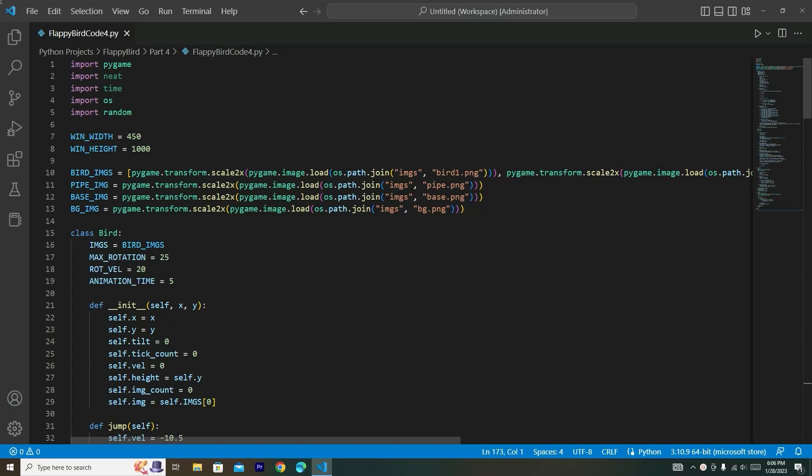Hey everyone, welcome back to NP Station. This is the fourth part in the Flappy Bird series, and today we are going to be moving our base image as well as the pipes on our screen. Please follow along with me in typing the code because the output of this game is amazing. Now let's go ahead and start coding.